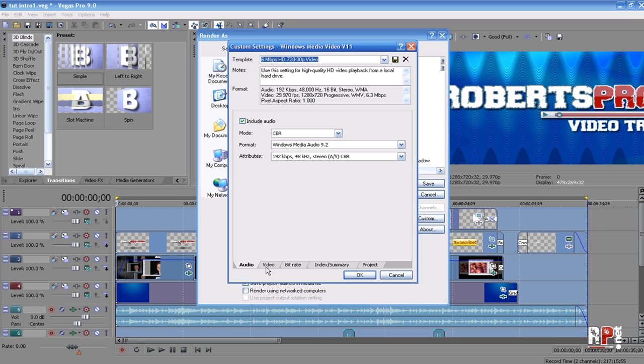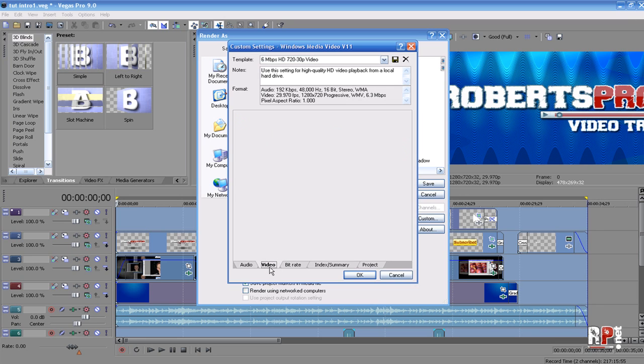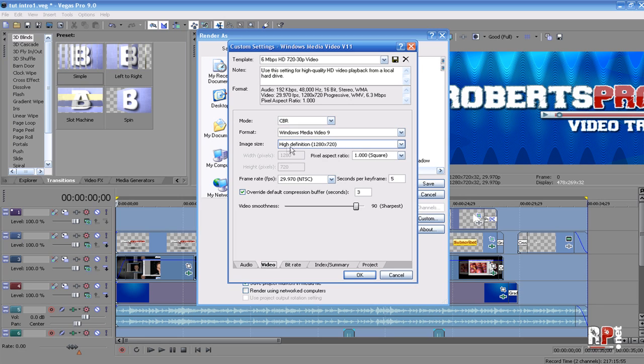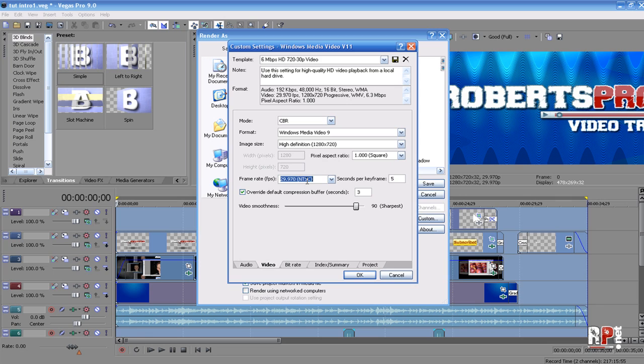Click on the Video tab. For the mode, we're going to leave this at CBR, the format at Windows Media Video 9. The image size, make sure it's at High Definition 1280 by 720. The pixel aspect ratio, make sure that is at 1.000 square. The frame rate, 29.970. Seconds per keyframe, 5.